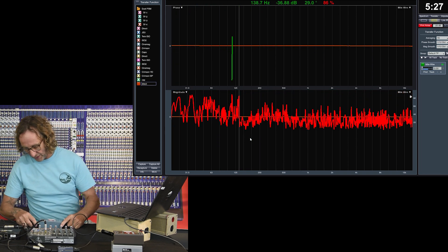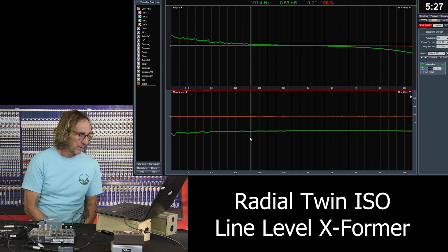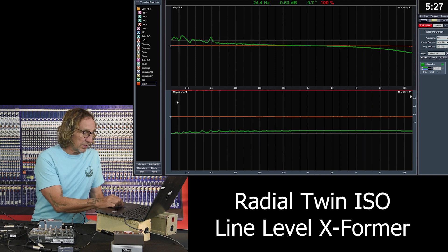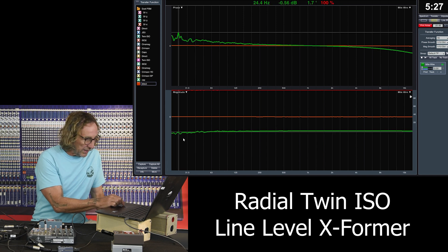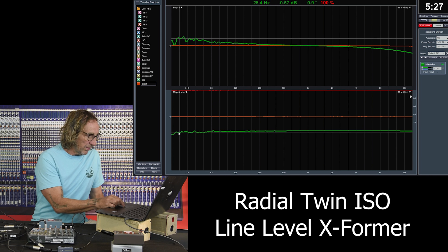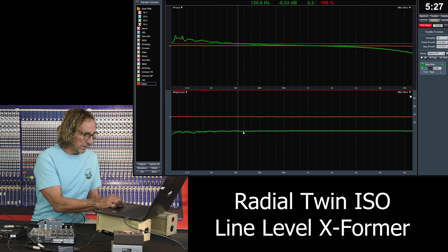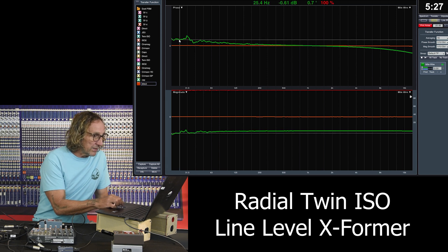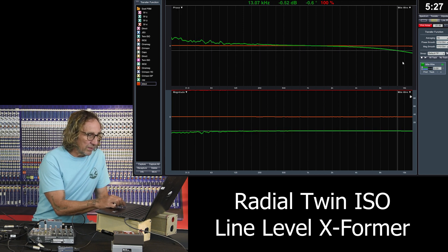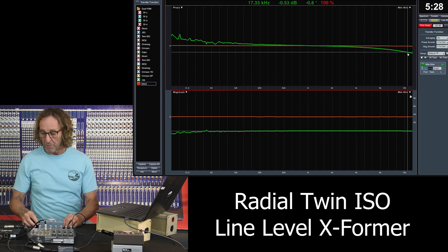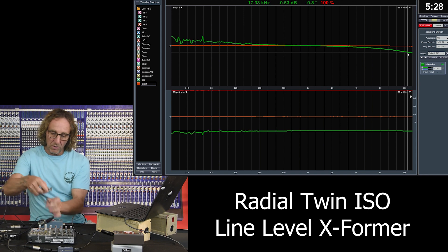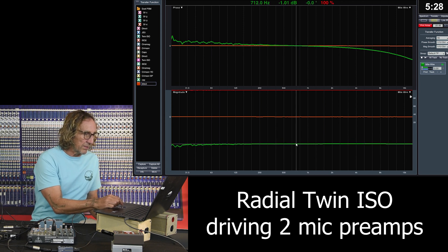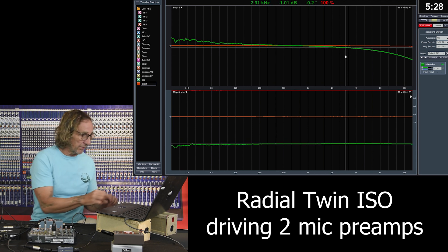Now we'll put in the Radial Twin ISO and take a look. We can see a drop in level. I've got this set to plus 1, minus 2 — the scale of magnitude is 3 dB. We're seeing about half to two-thirds of a dB of drop, specifically 0.59 to 0.6 dB across the line. We can also see a slight phase shift — this is plus or minus 5 degrees — maybe about 1 degree off at the top and bottom. Plugging it into a console as a split, we lose more level, down to about 1 dB, and the phase shift changes slightly.